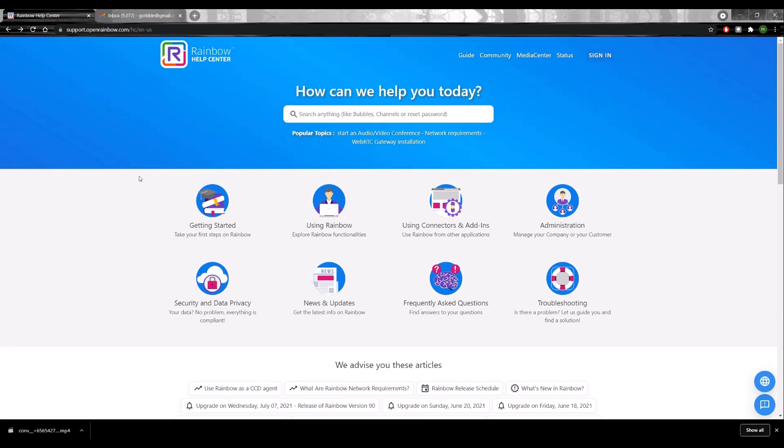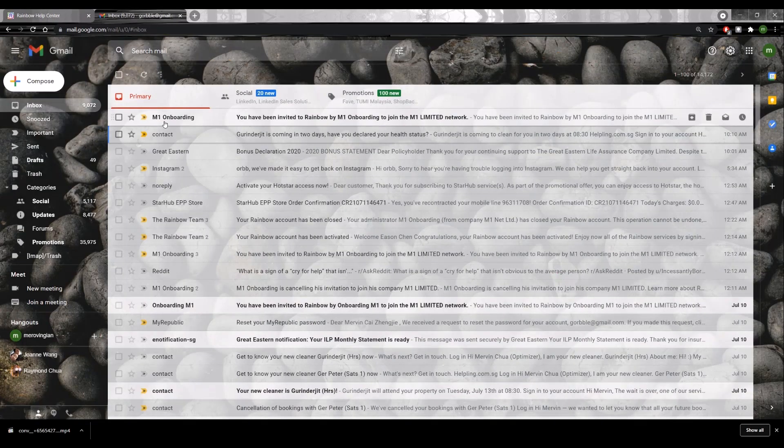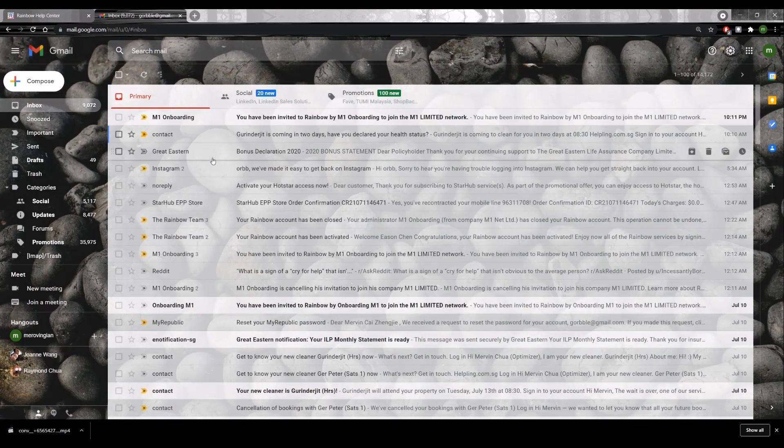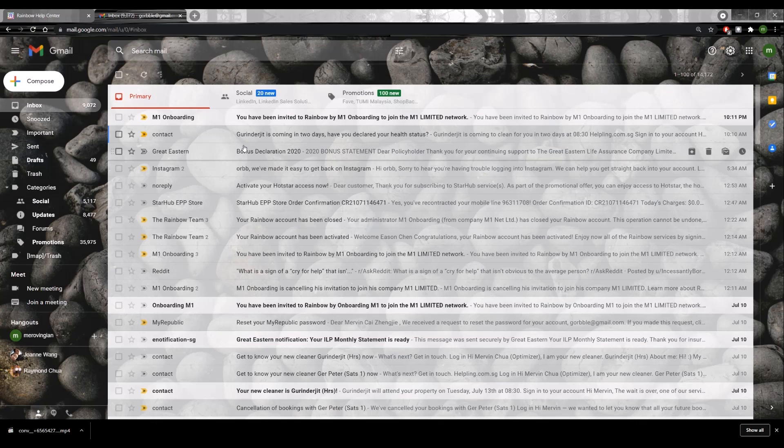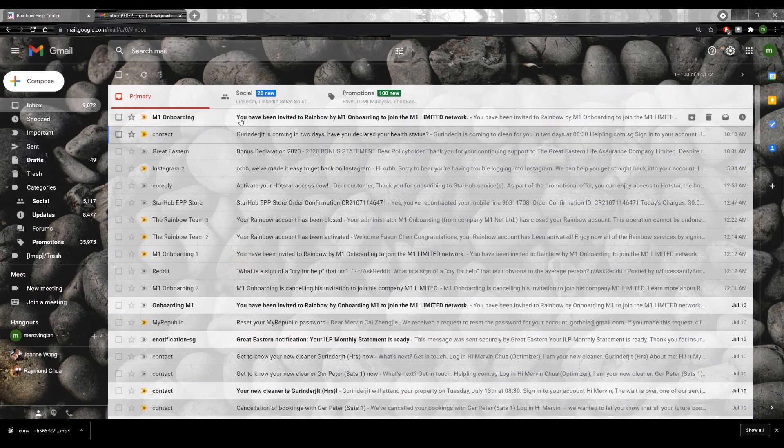First and foremost, if you have already provided your corporate email address to M1 to use this tool, that would be your unique login for the platform. So you should be taking a look at your inbox, whether you've received a mail with a header something like, you have been invited to Rainbow.